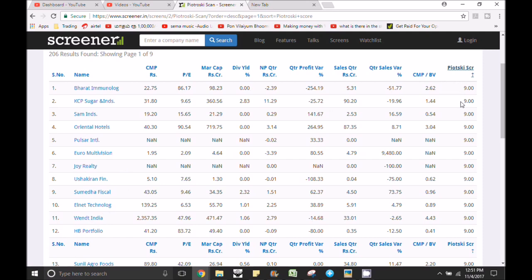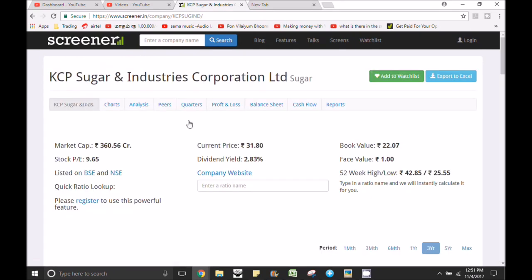There is a list of Piotroski scores that you have to research. That's why you start an investment. You can do research on this company. This is a method of helping us — it is fundamental analysis. This is the next step. We can do it manually. That's why we are confident. Now the value of 9 is KCP. I click on KCP.